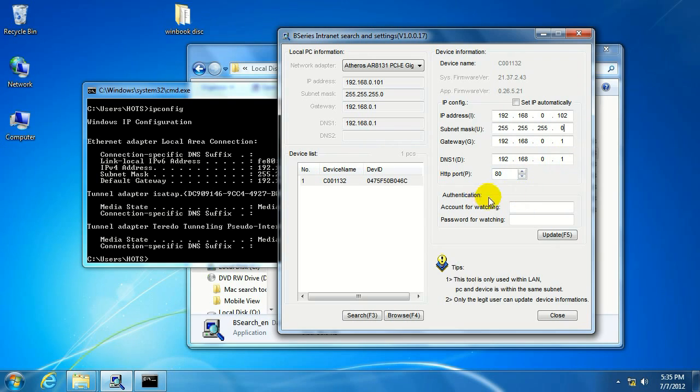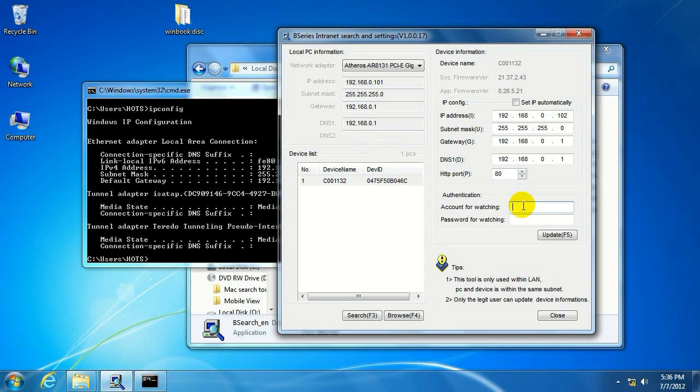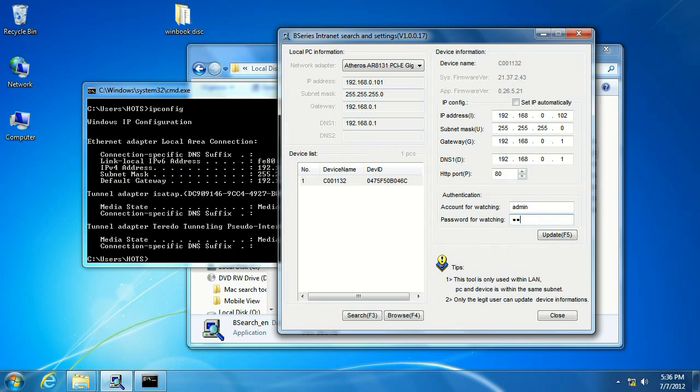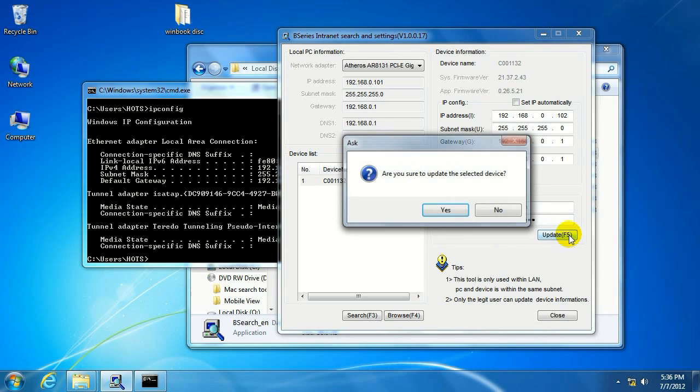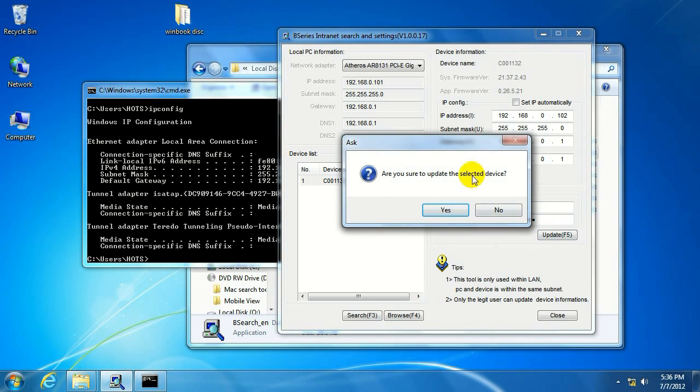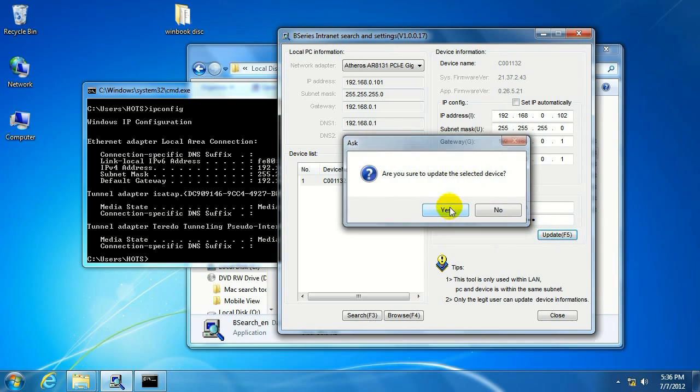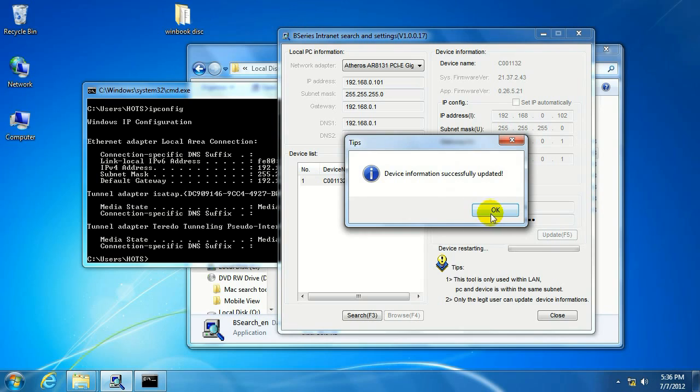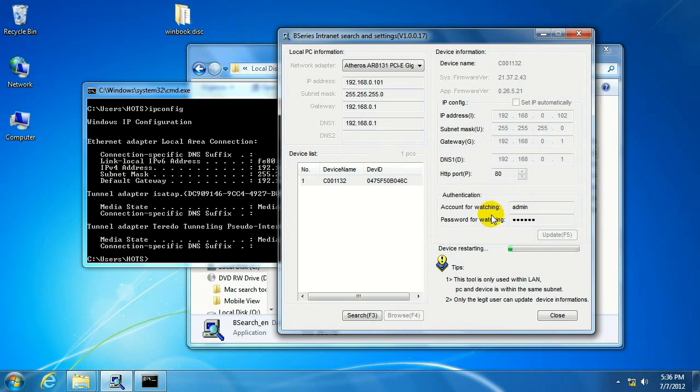Then we're going to want to go down here into the account for watching. This is going to be the same for all the cameras, so the account name is admin, A-D-M-I-N, and then the password is always going to be 123456. Then we're going to want to click on update, and then click on yes here. It's been successfully updated, and we're going to give that a moment here to let it restart the camera.